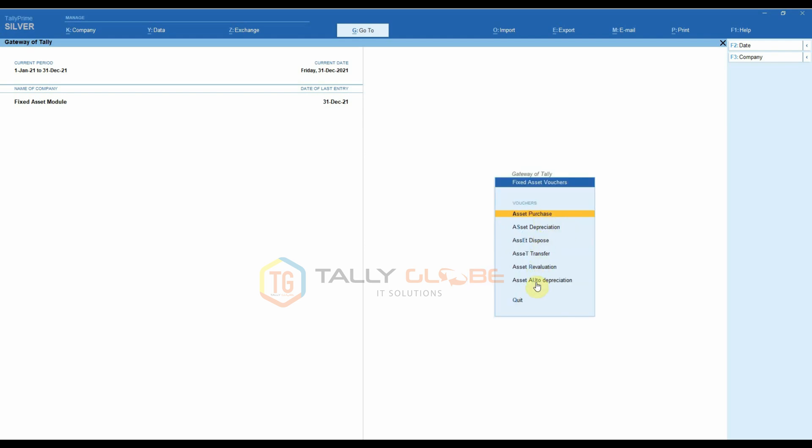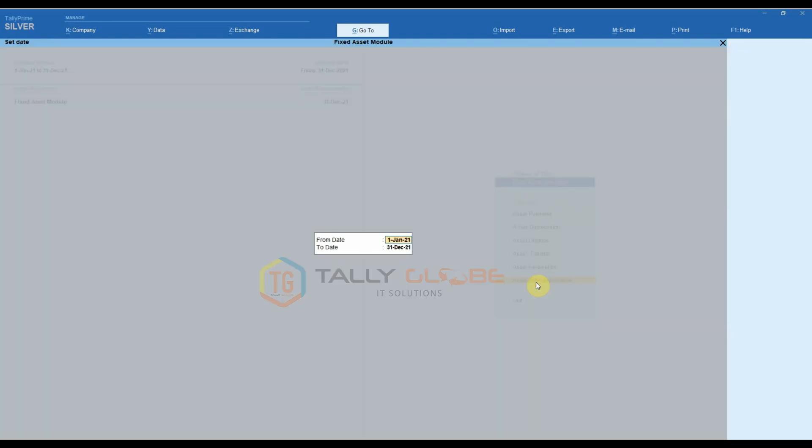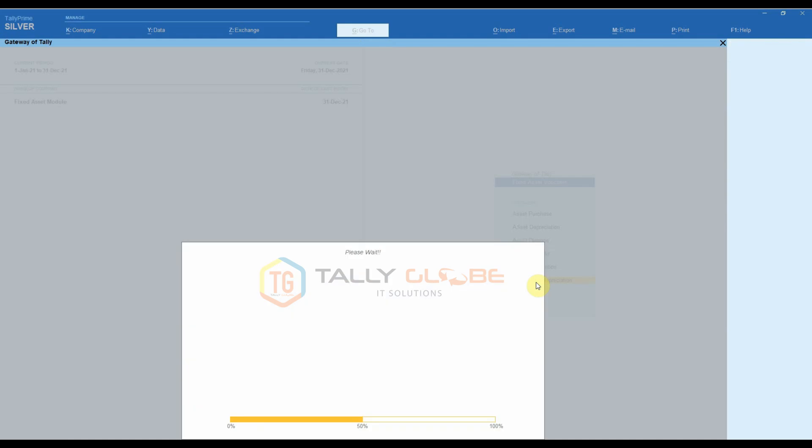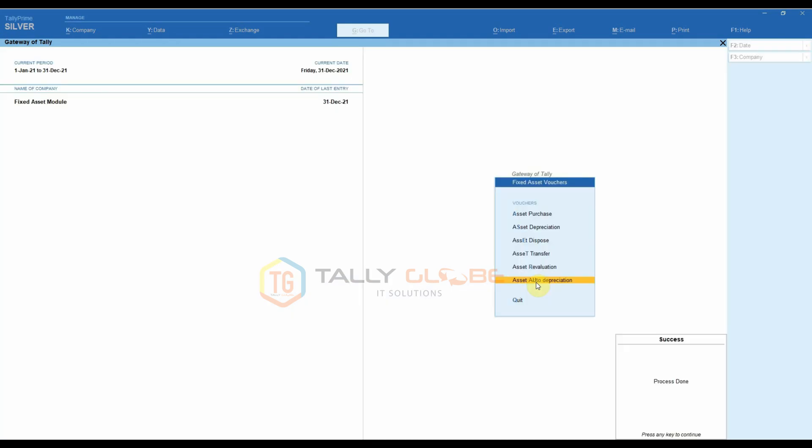Automatic Depreciation. Using this feature, the user can process Automatic Depreciation Entry for a specific period. Once you specify the period and press Enter, the depreciation entry will be posted automatically.